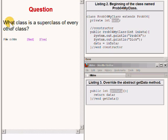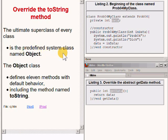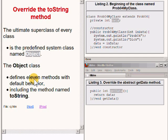What class is a superclass of every other class? The answer is that the ultimate superclass of every class is the predefined system class whose name is Object. The class named Object defines 11 methods, each with default behavior, including a method whose name is toString.